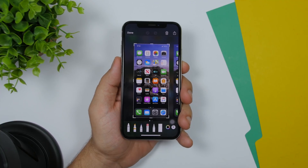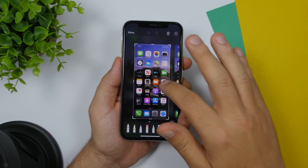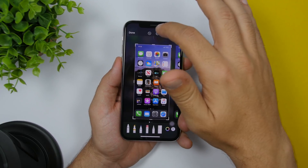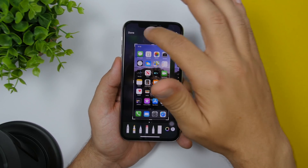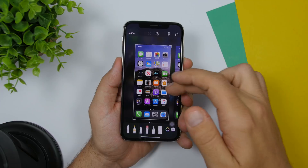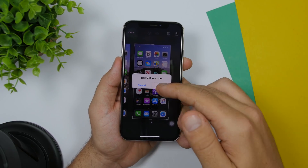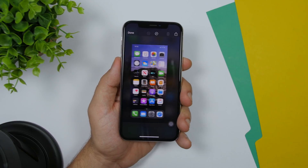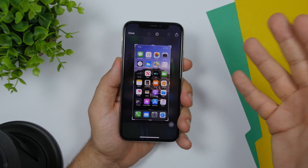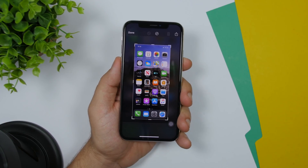On iOS 13, when you take multiple screenshots you will now have the option at the top to delete single screenshots. Here I have two different screenshots and I can go ahead and delete just one. On iOS 12 and previous versions you only had the option to delete all of them.